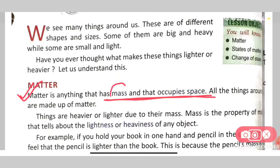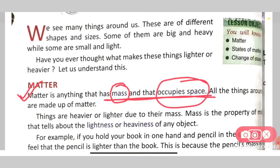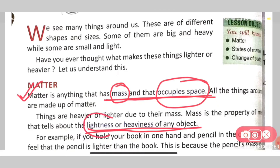Now, what is mass? Mass is a property of matter that tells us about the lightness or heaviness of an object.